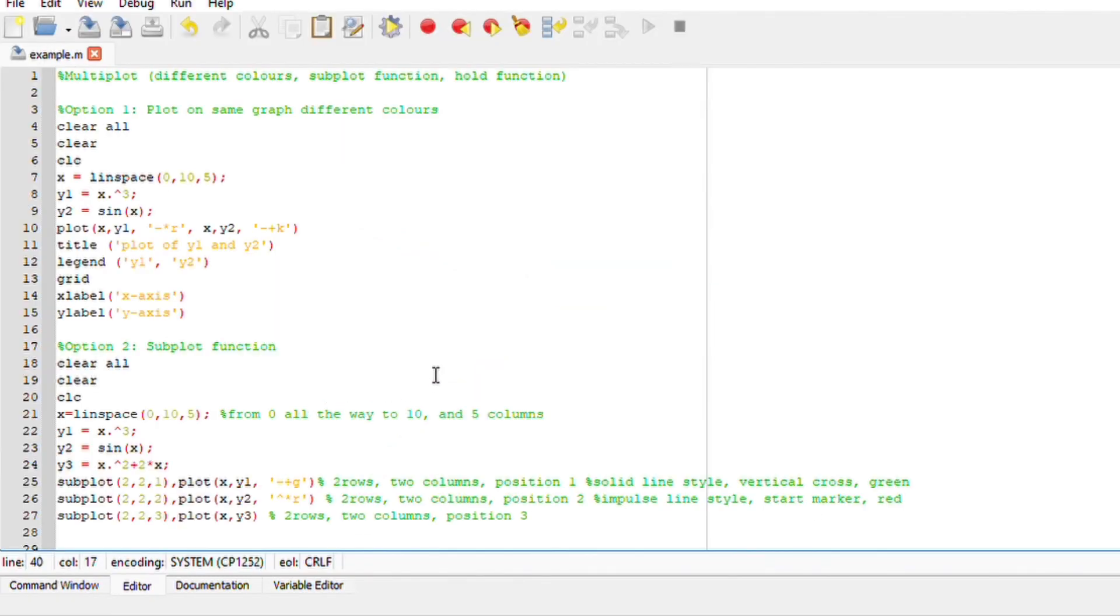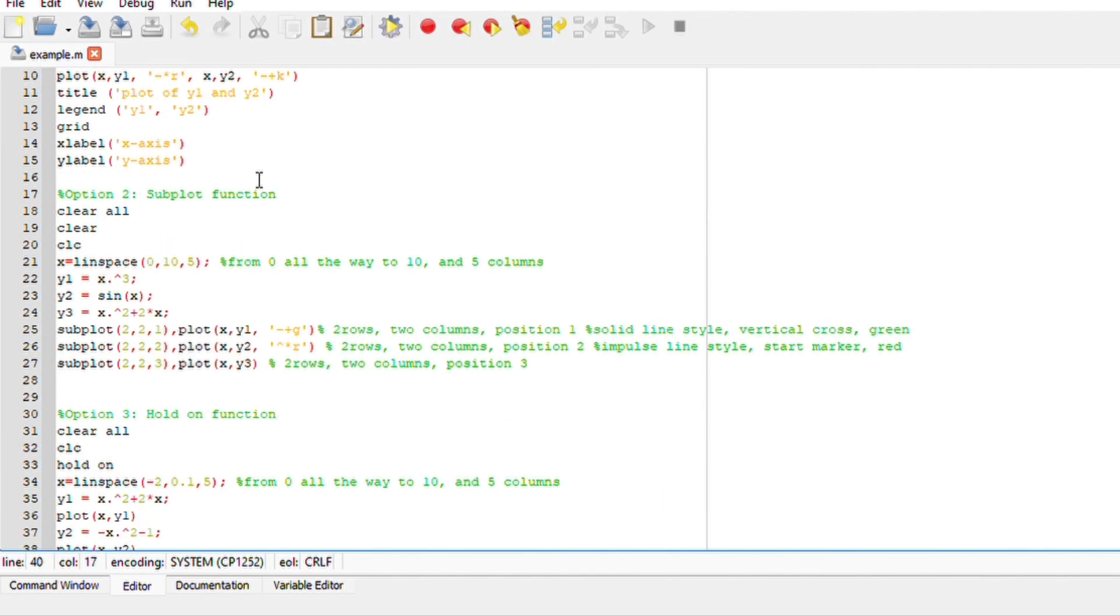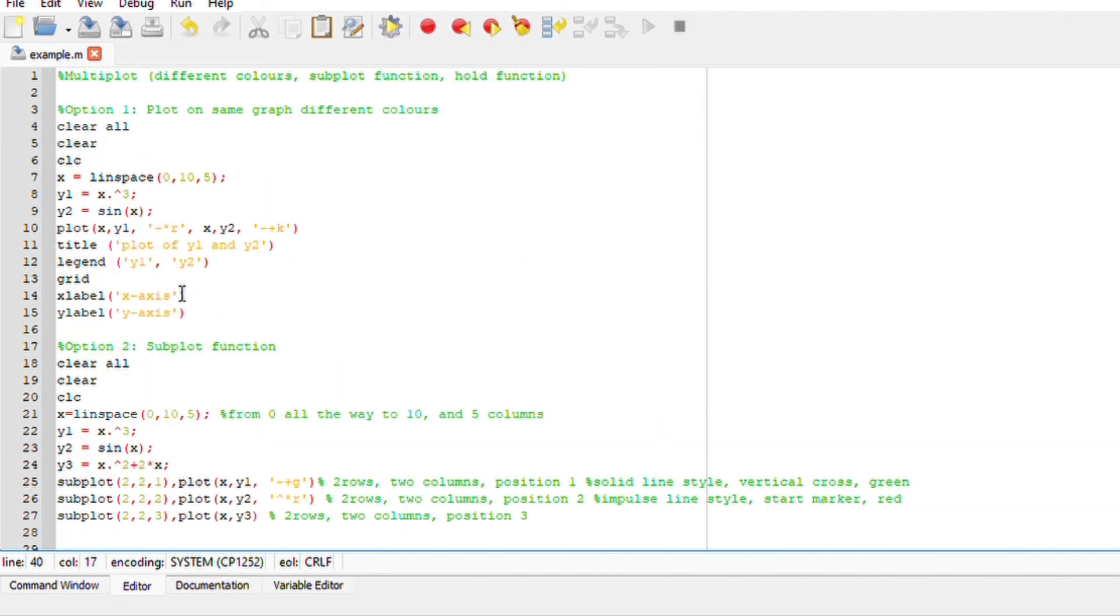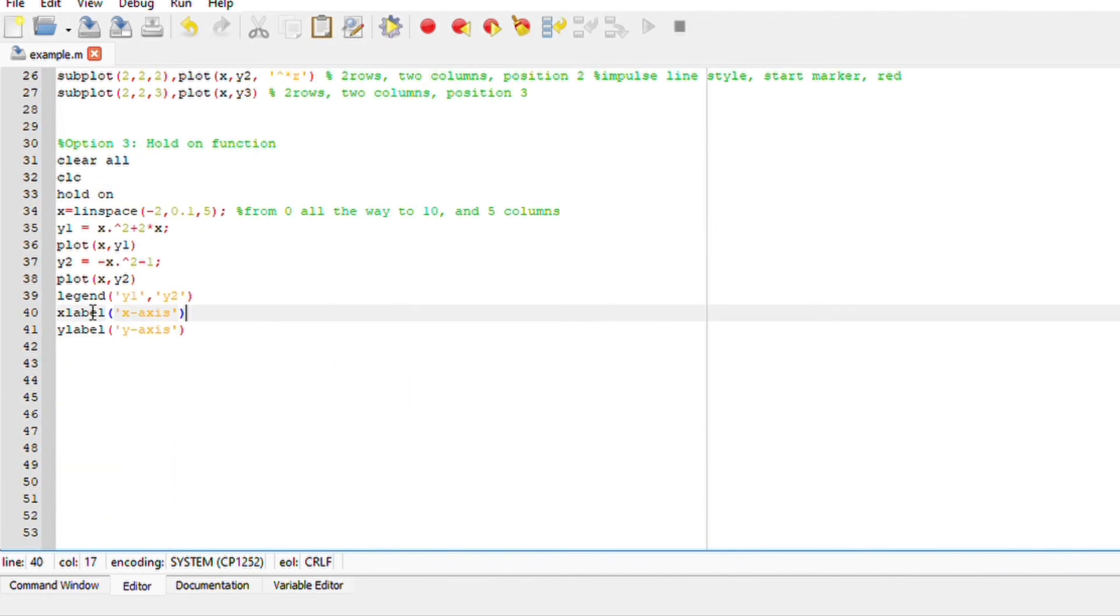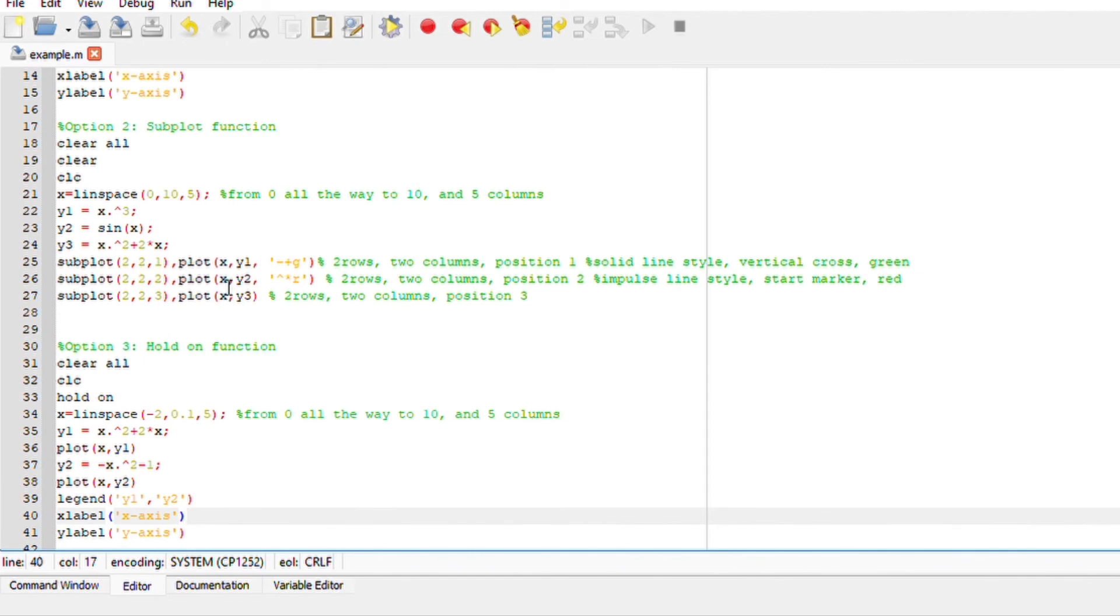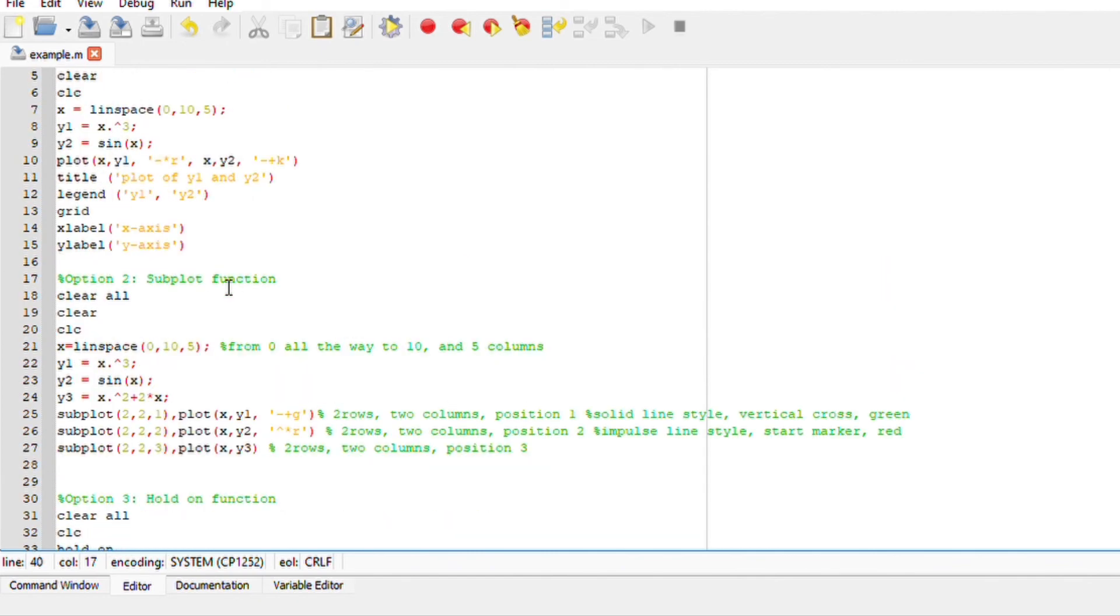I hope this makes sense. We basically just looked at plotting multiple graphs, either subplotting them or using different colors or using the hold on function. On Octave, there's literally more than one way to do a lot of things. The more you familiarize yourself with it, the more you get to get a hang of it.